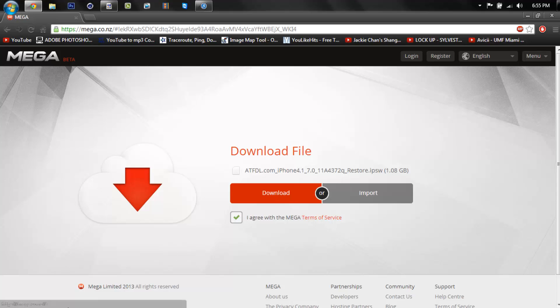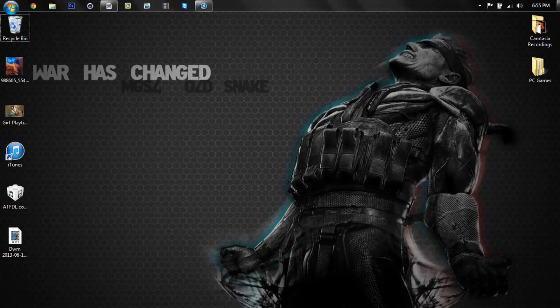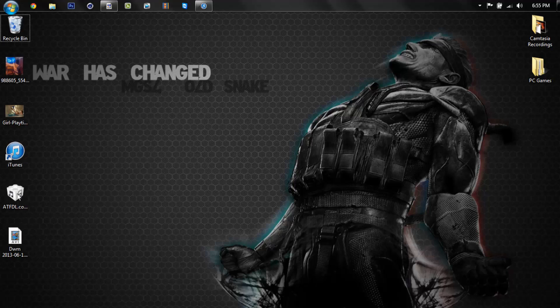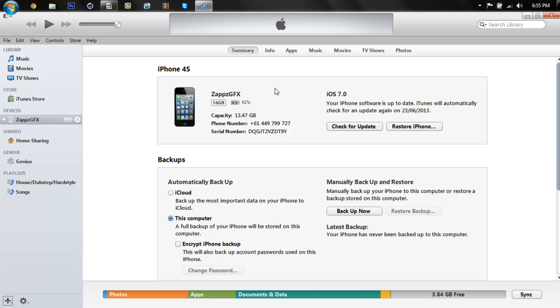Then you press download. It'll take probably about a good 15 to 20 minutes depending on your internet and you either want to just drag it out to your desktop so then you can have easier access.